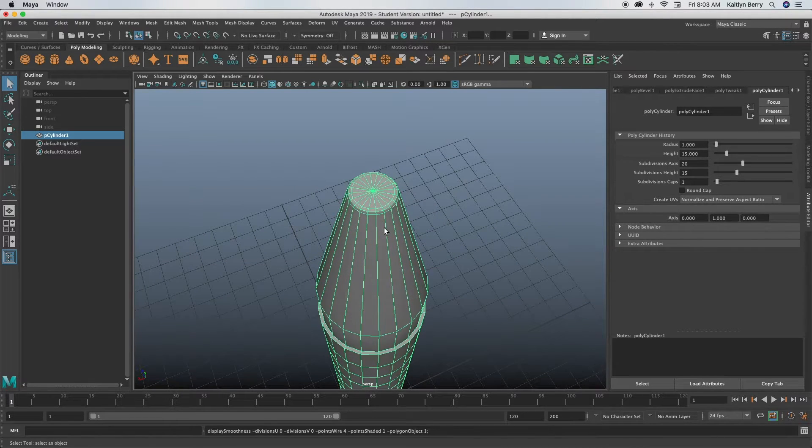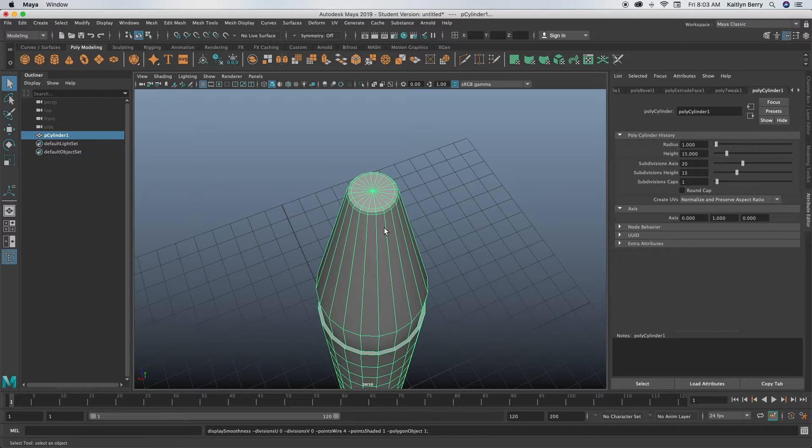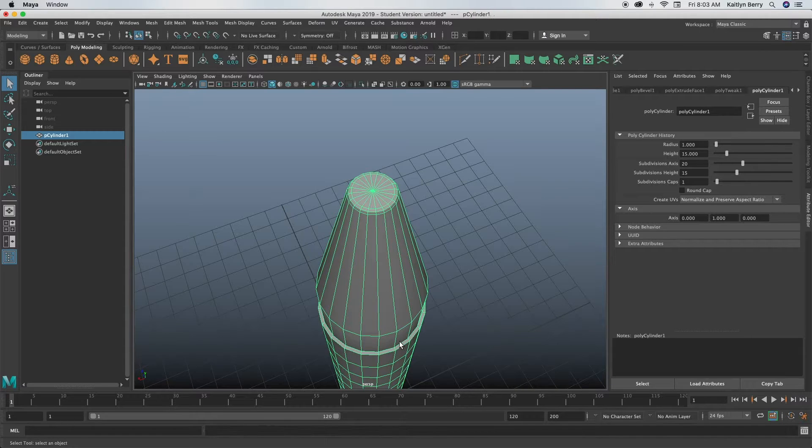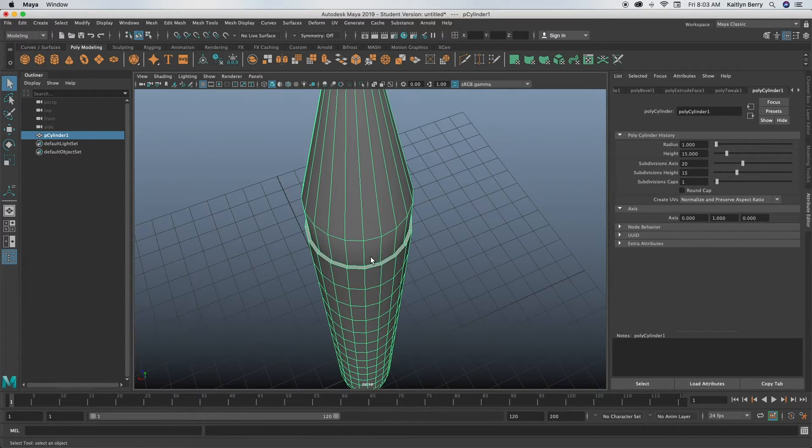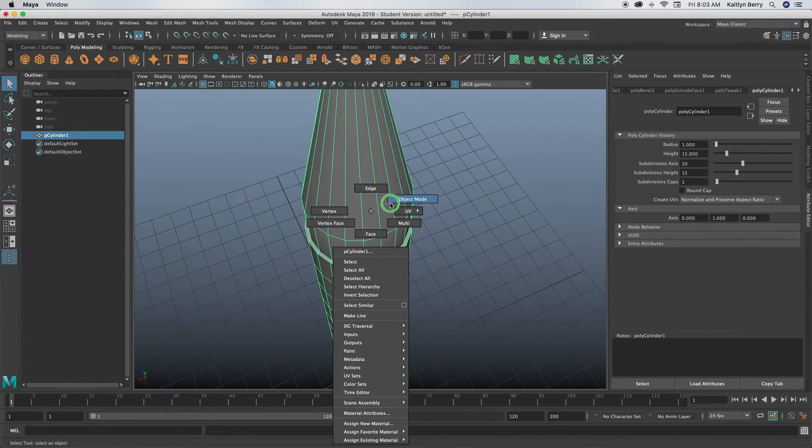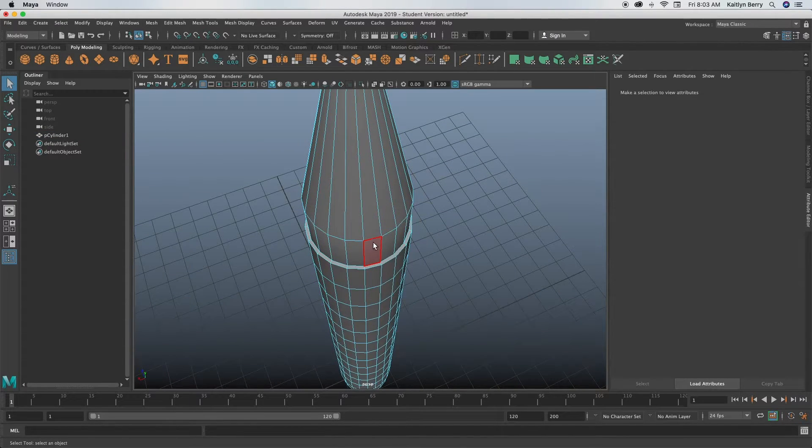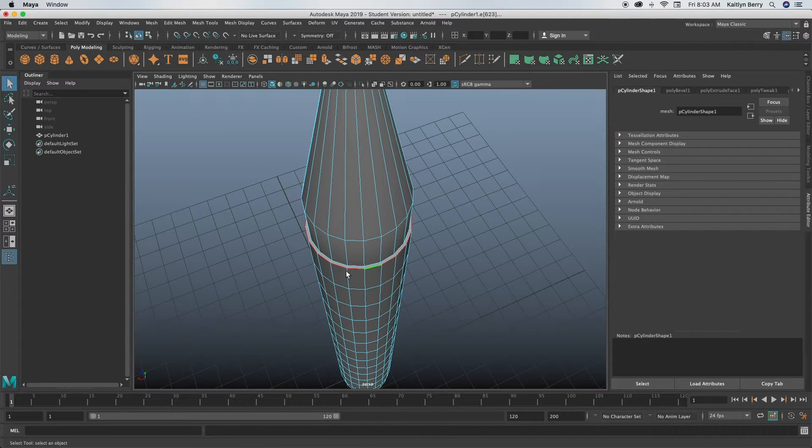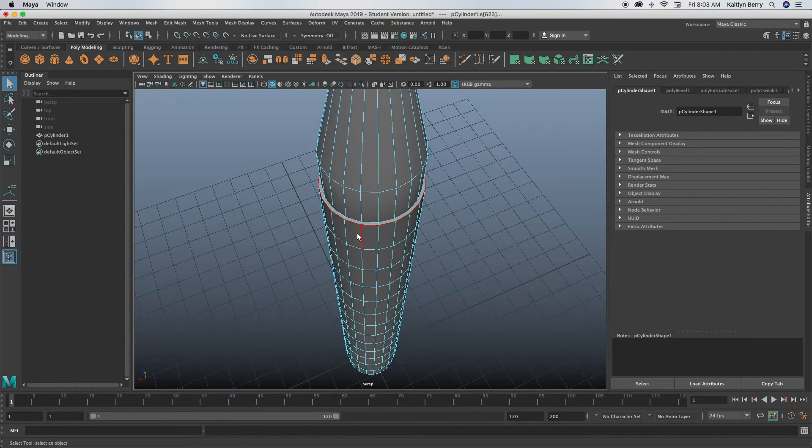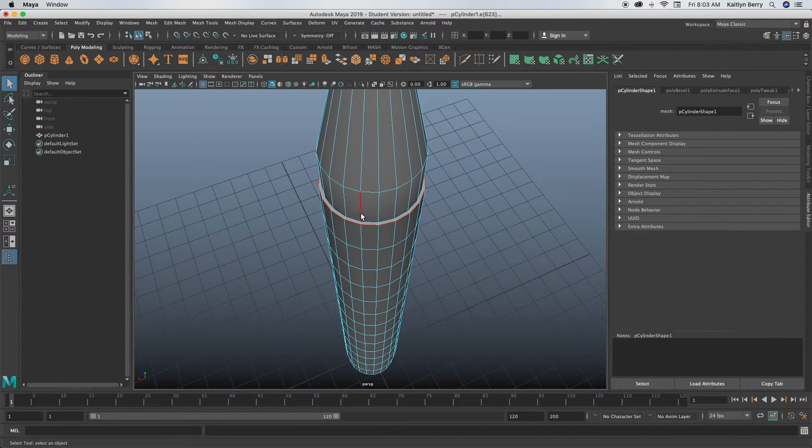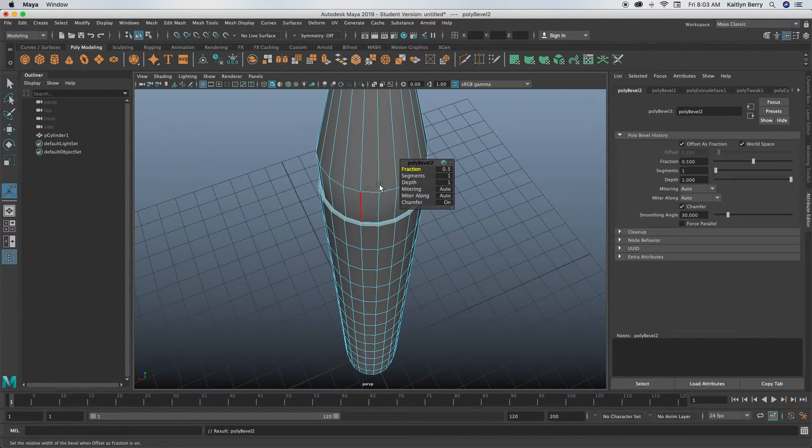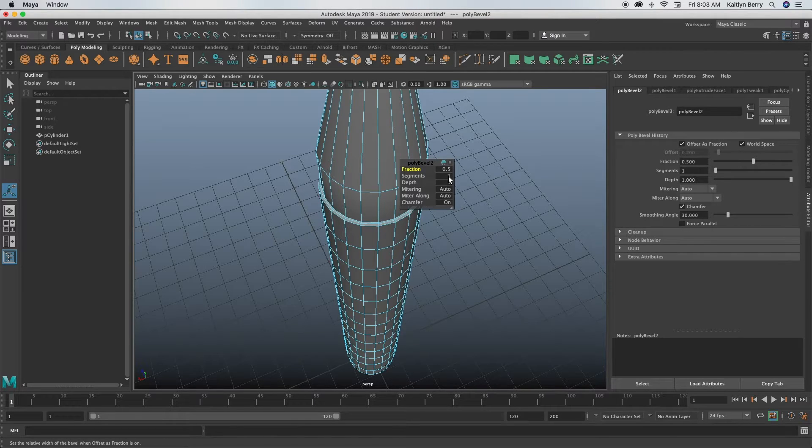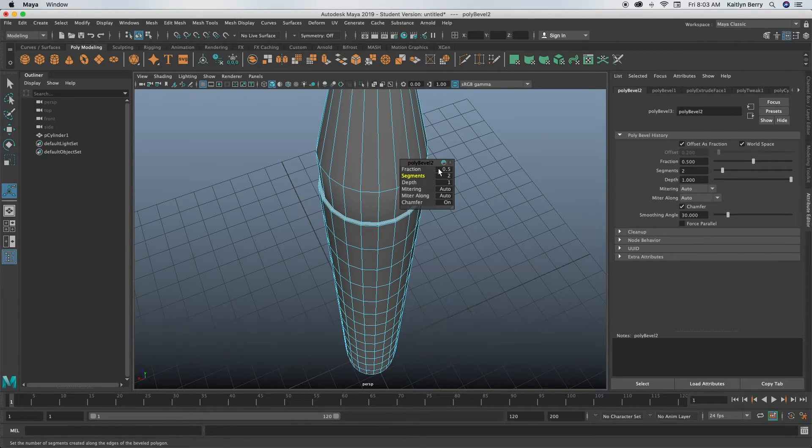And then I want mine kind of tight, so I'm going to make it pretty small, like 0.15 maybe. If you press 3 while you're doing this, you can kind of see what it's going to end up shaping into.